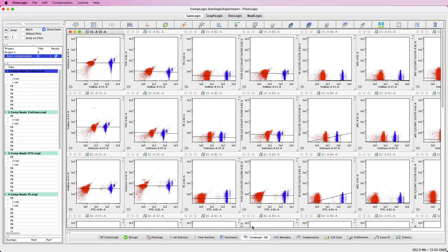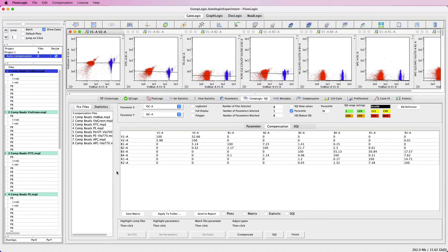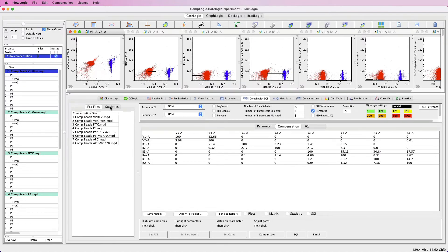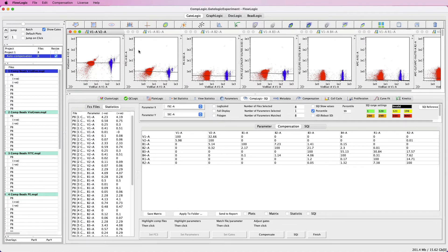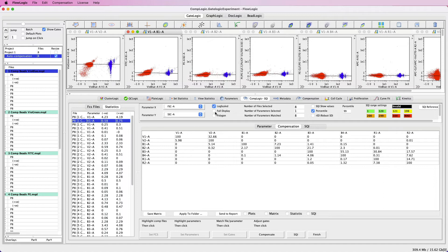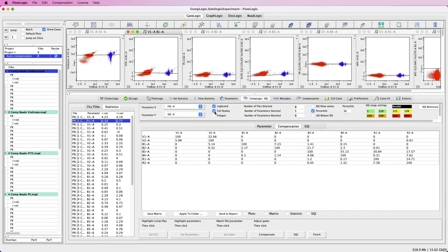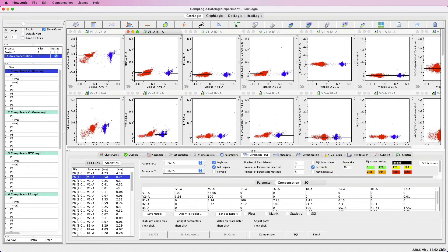We can also statistically confirm the values for the MFI in each of these spillover channels by clicking on the statistics window and then clicking on any plot. Here we can see values of 0.58 versus 0.75. Some of these lines may not look horizontal, but this is most likely due to the values being very close to zero. We have some alternative plot scaling options — here in the CompLogic toolbar we can click log scaled, and we can also view the full display, which will rescale the plot so we can visualize every single event, giving a more realistic indication of the accuracy of the compensation.